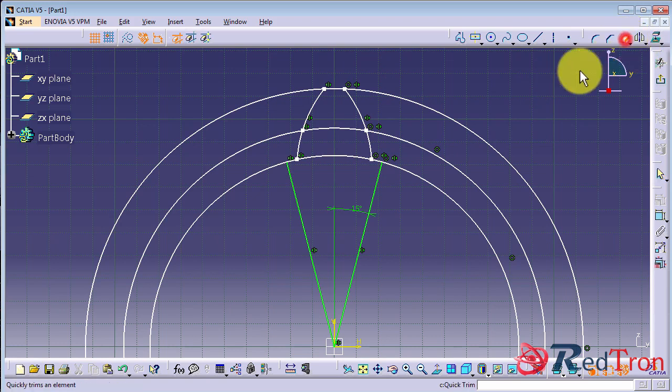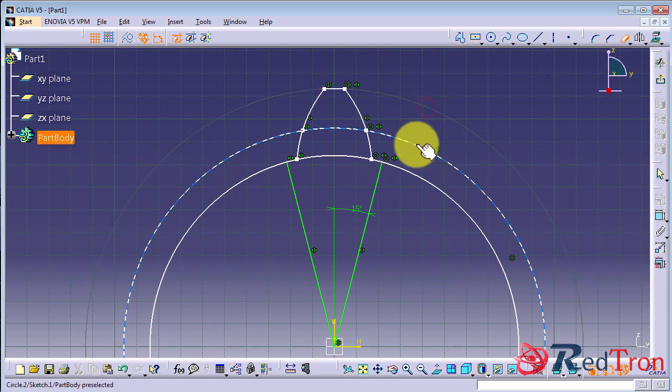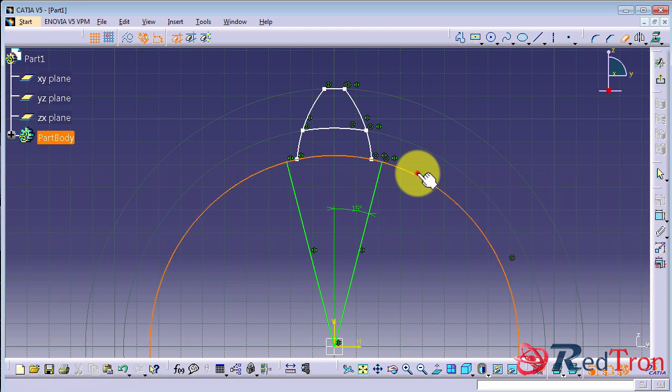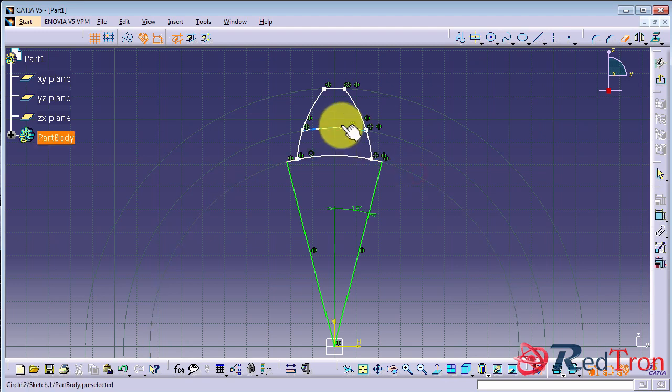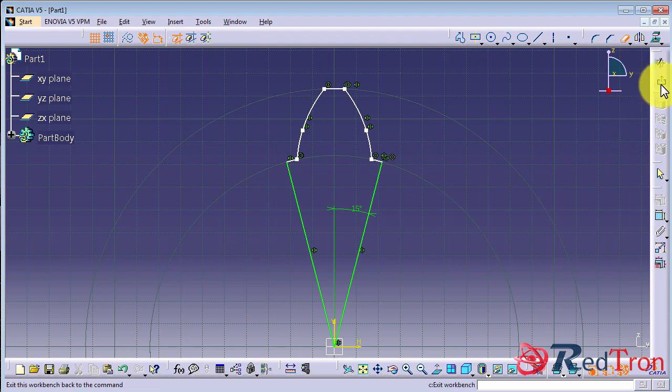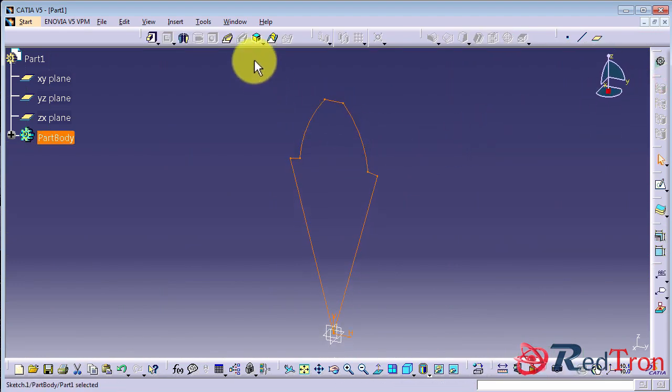For that, select erase and remove all the extra lines. The sketch should be non-intersecting.